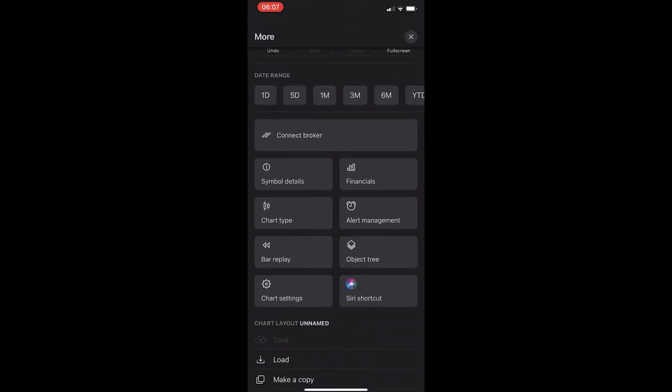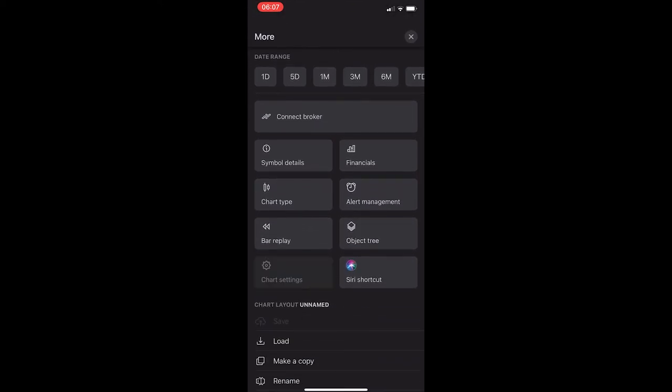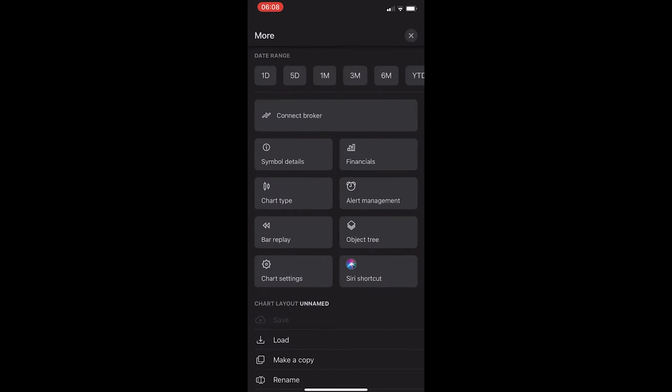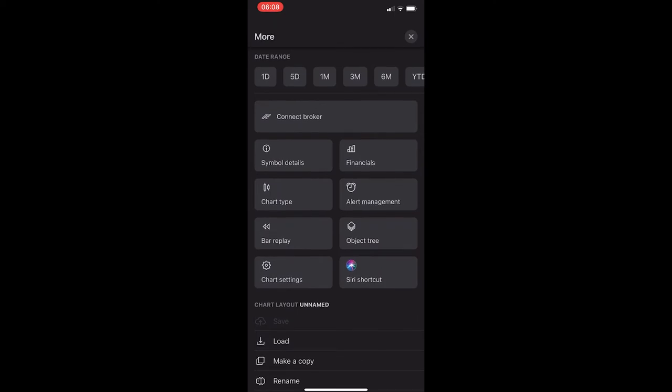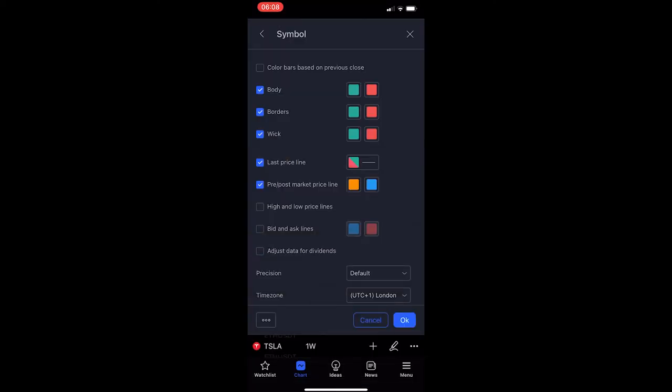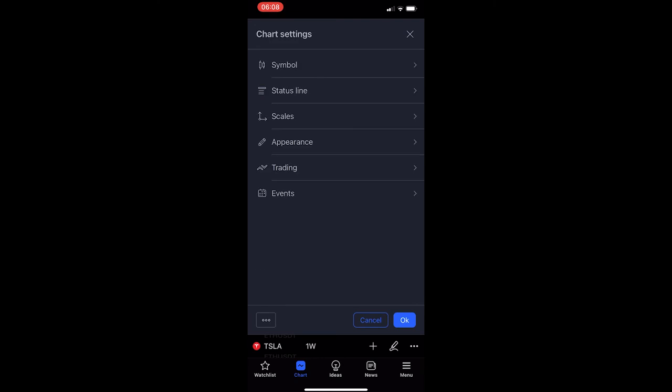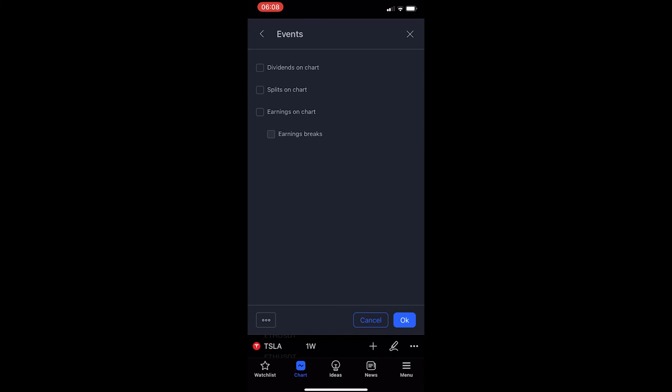From here, just scroll down until you see the Chart Settings button in the bottom left corner. Go ahead and click on this, and you will be taken over to an area called 'Symbol' — but it doesn't really matter what this area is called, just click the back button. You can then see we are in the Chart Settings.